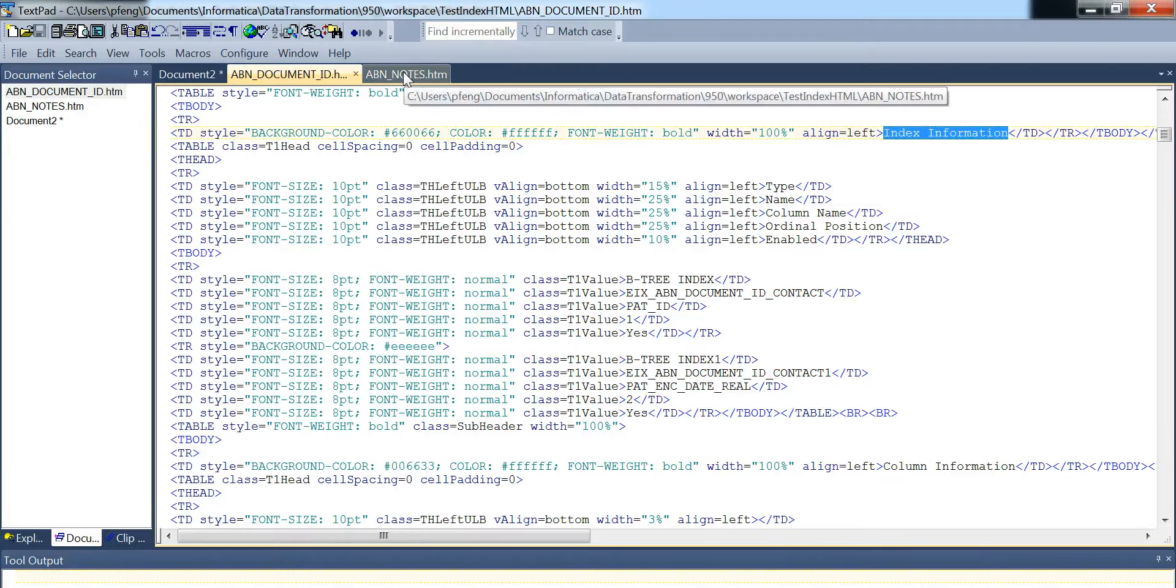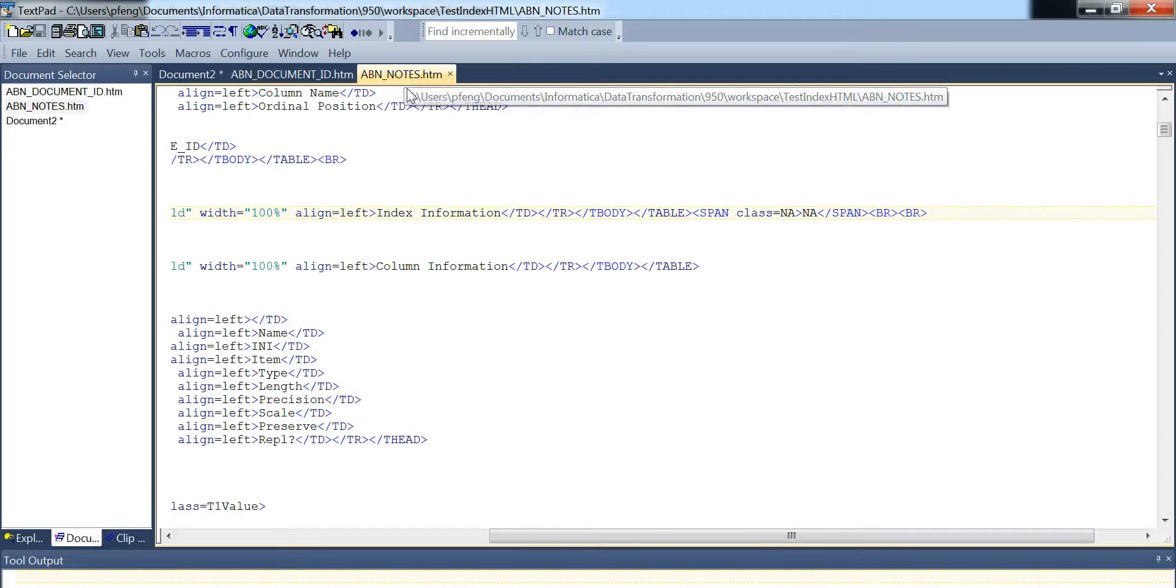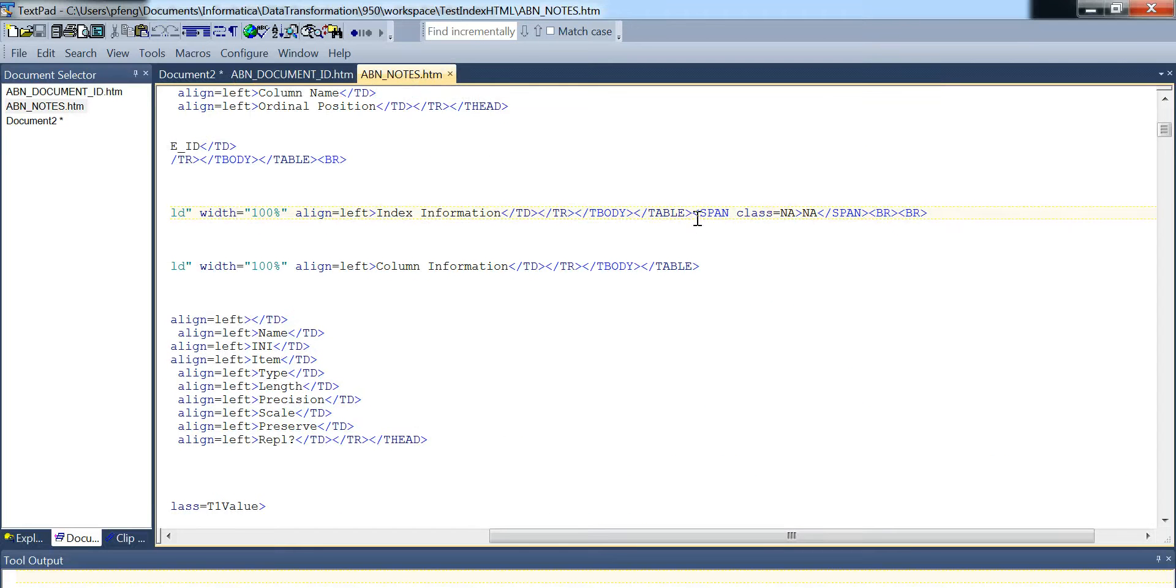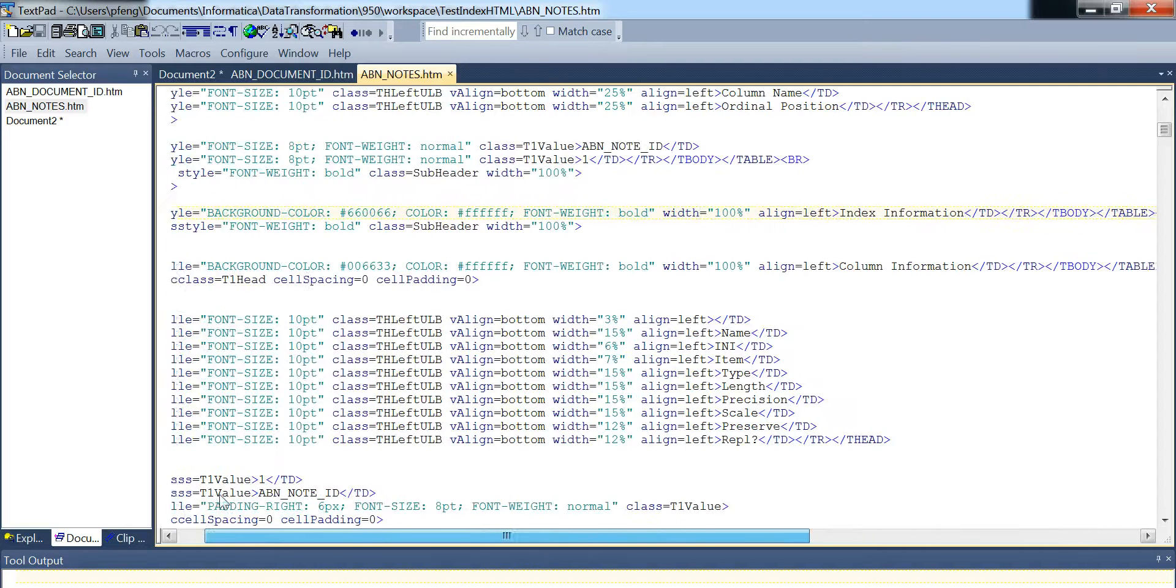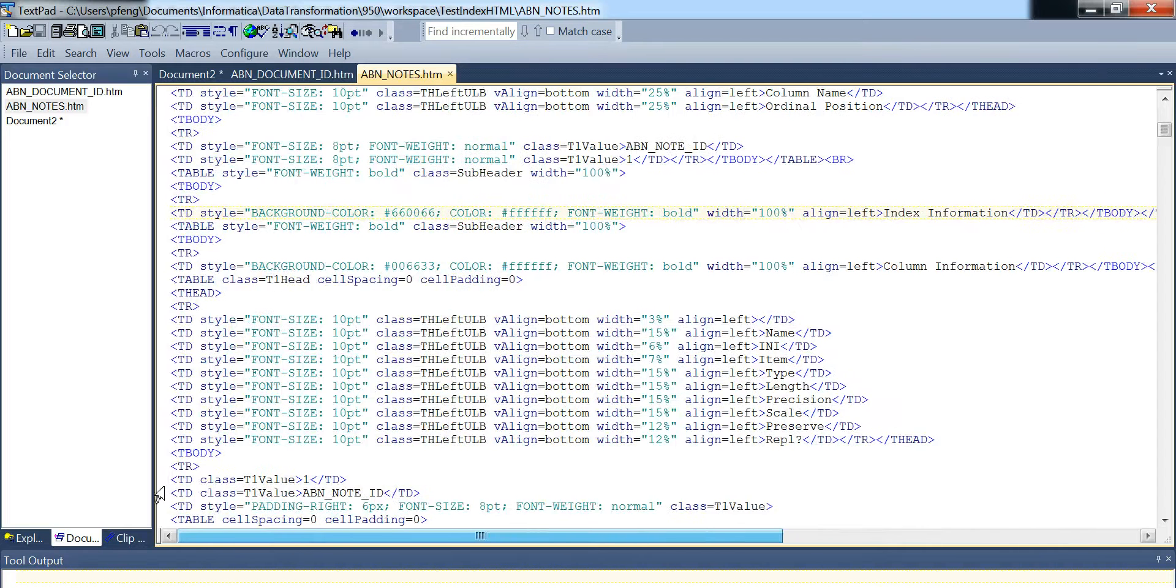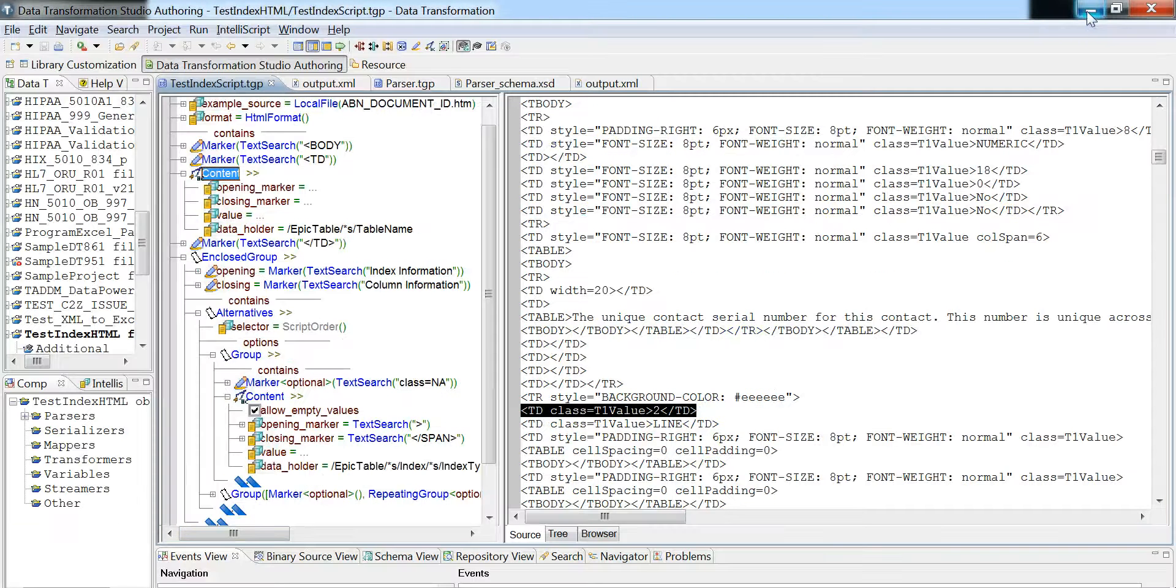In the notes example, all we have here is just the span tag with the class NA equals and nothing else. It's completely empty. Okay, that's a basic brief explanation.